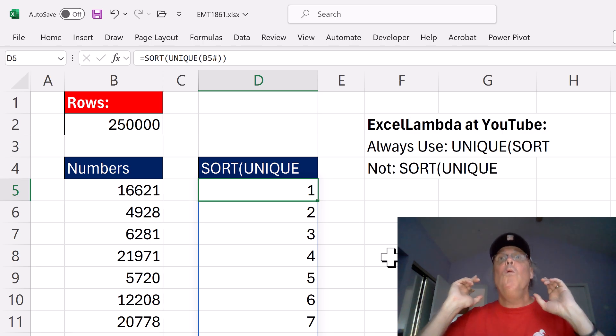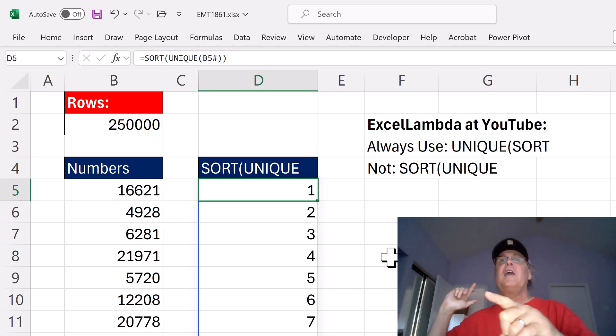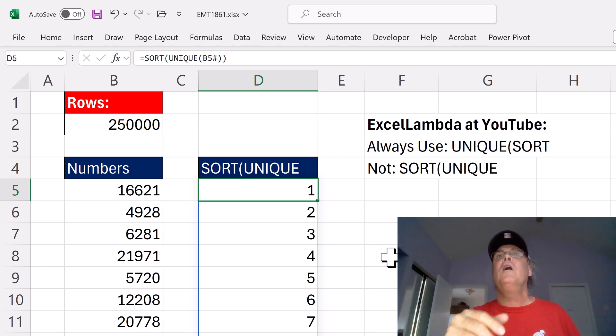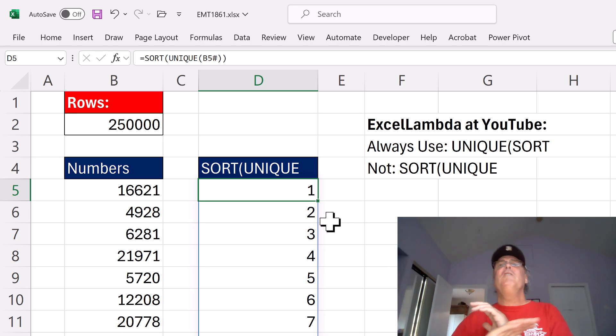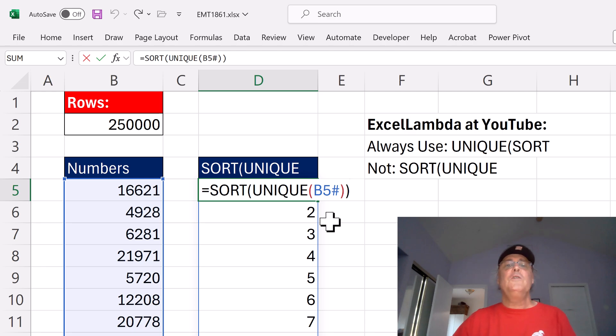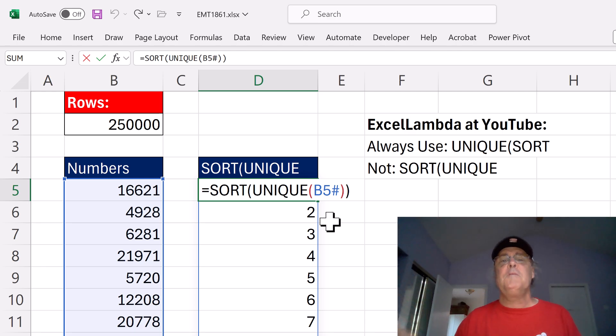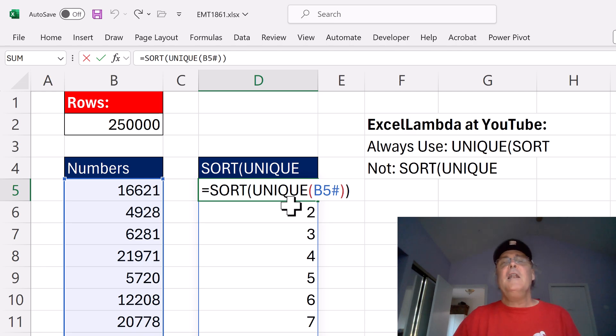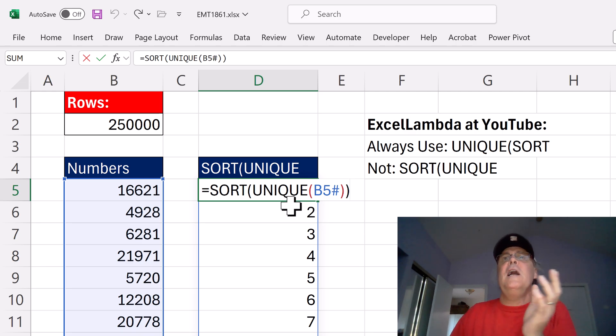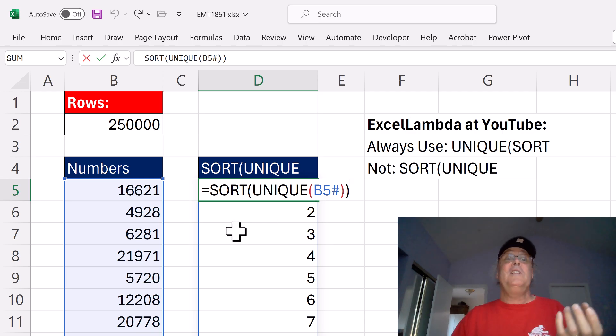Hey, team. Welcome back. This is Excel Magic Trick 1861. Now, we have a killer array formula trick here. All of us have to get a unique list and then sort in many different types of array formulas. And here's how I have been nesting the functions since 2018 when these functions came out.